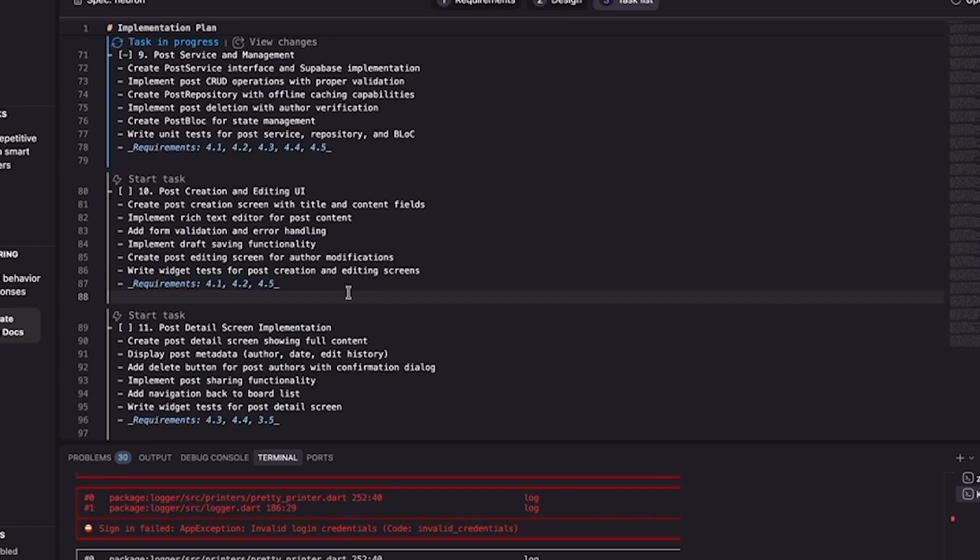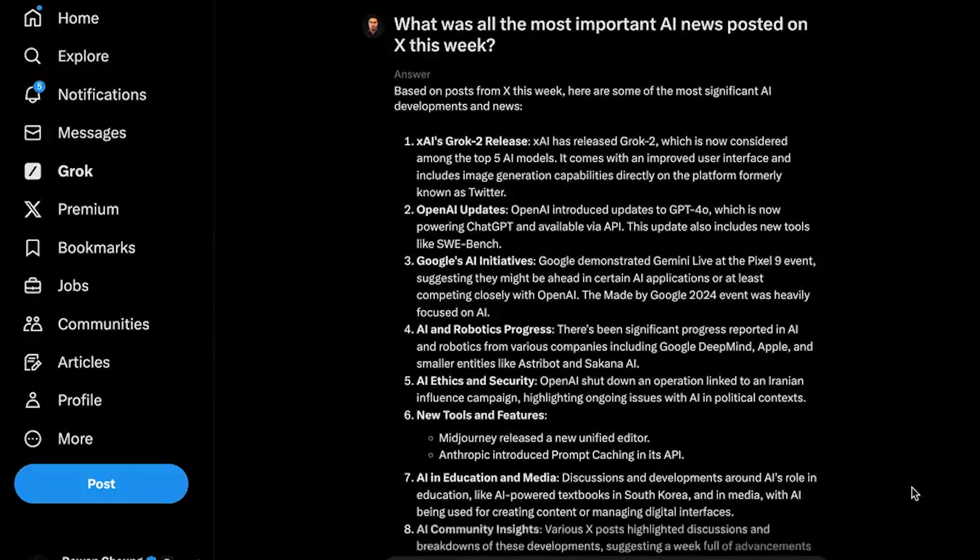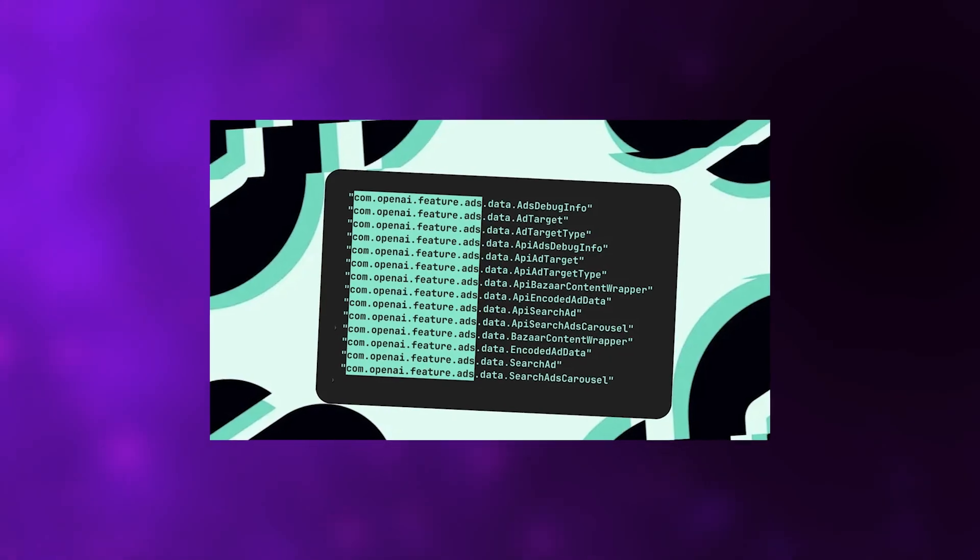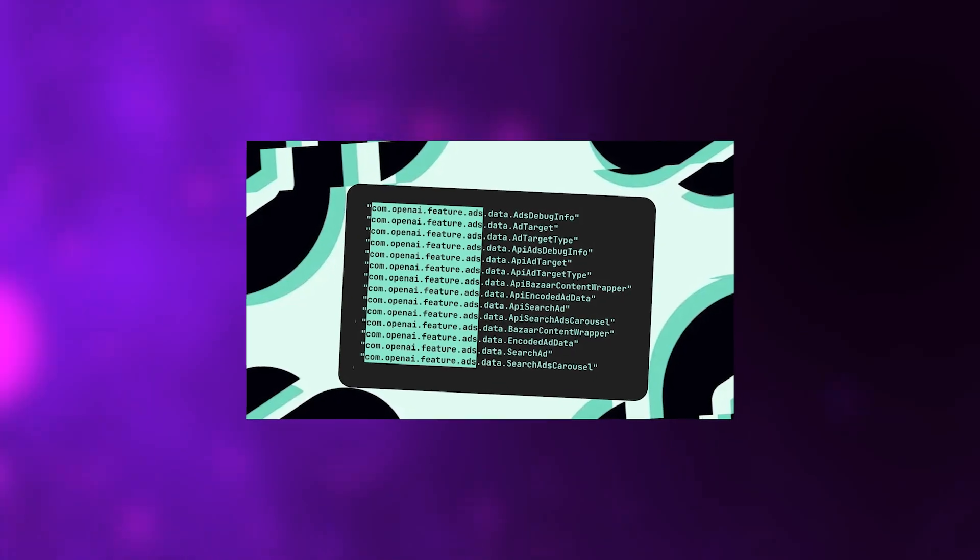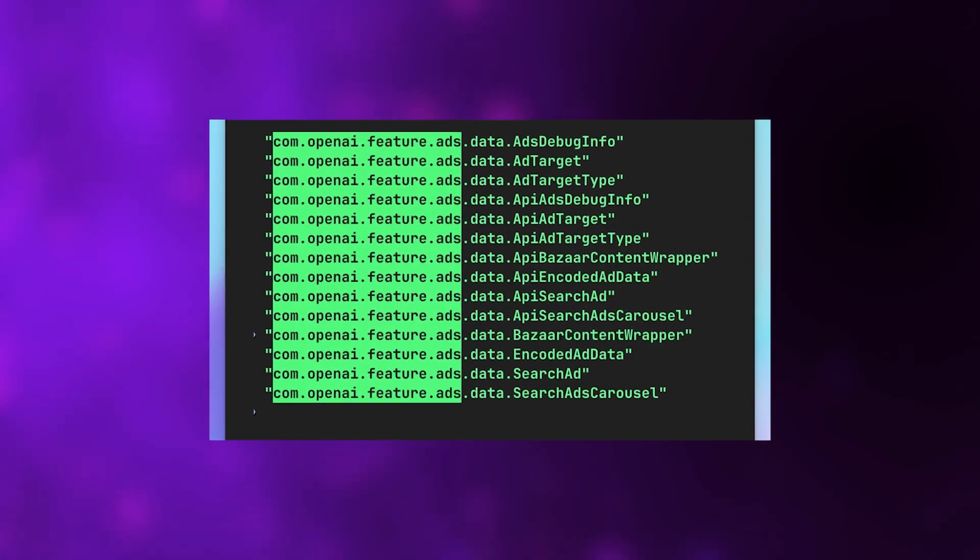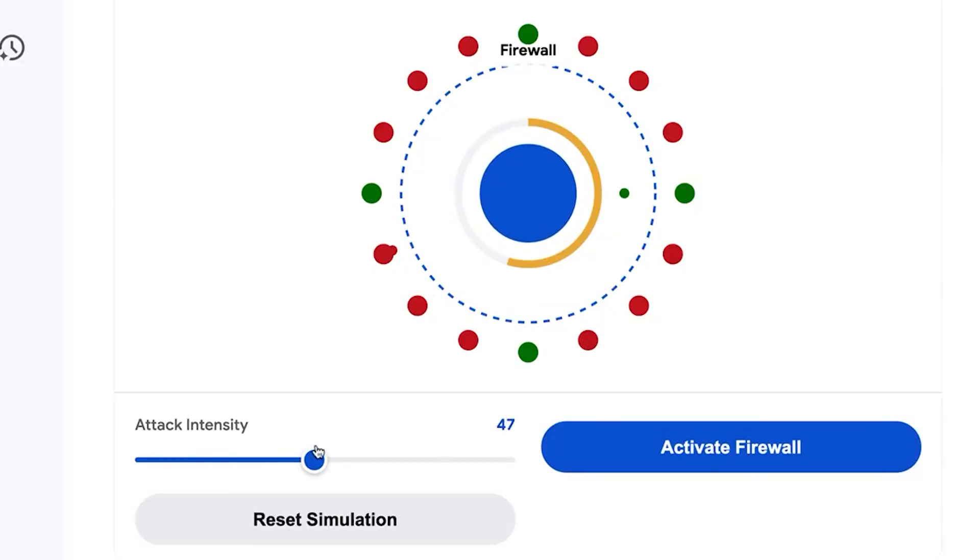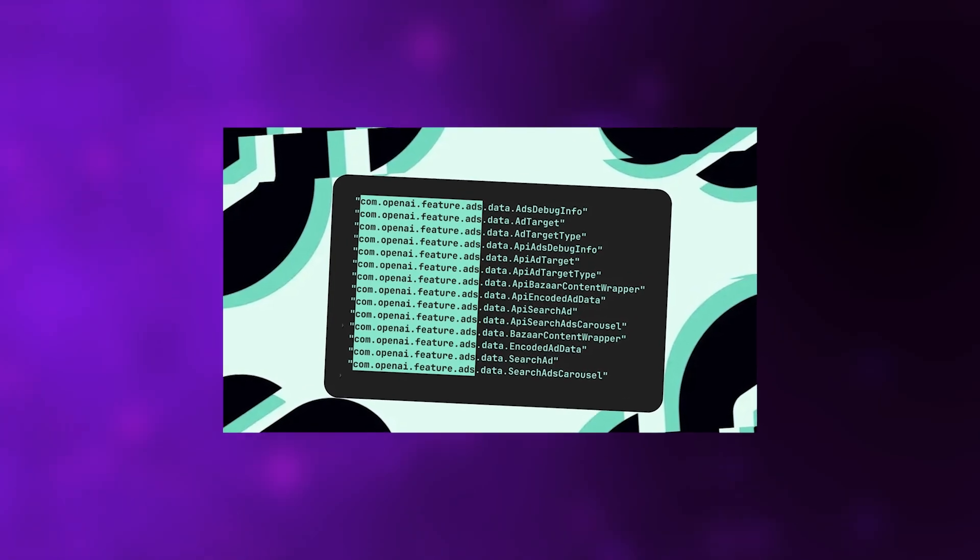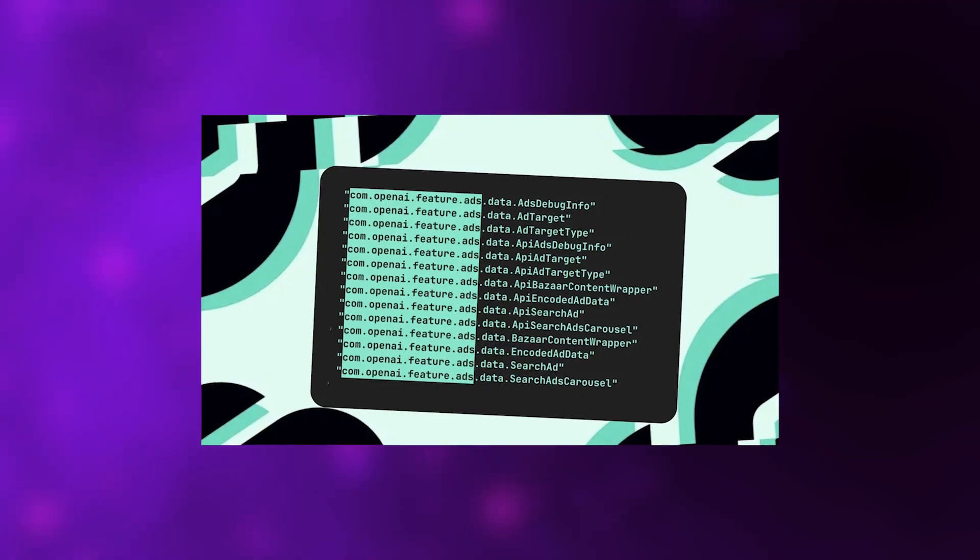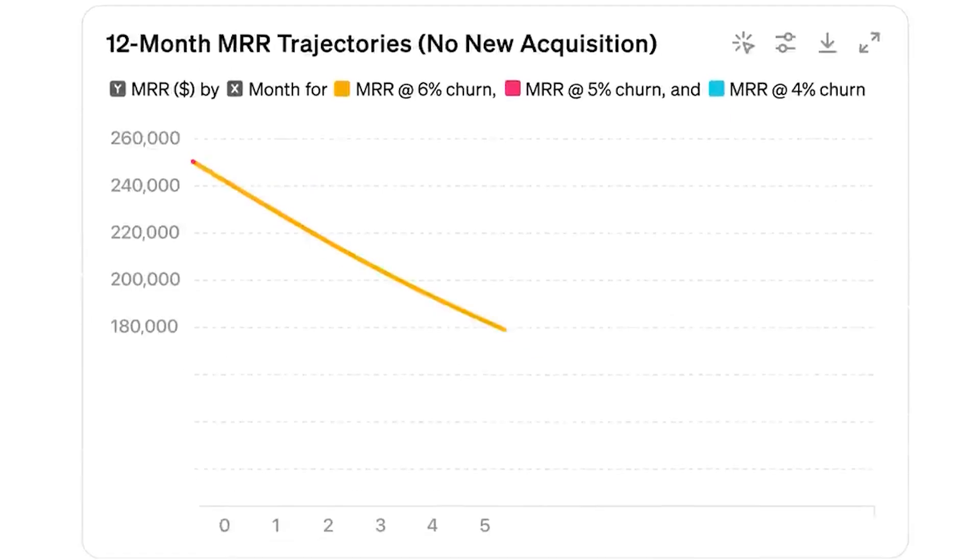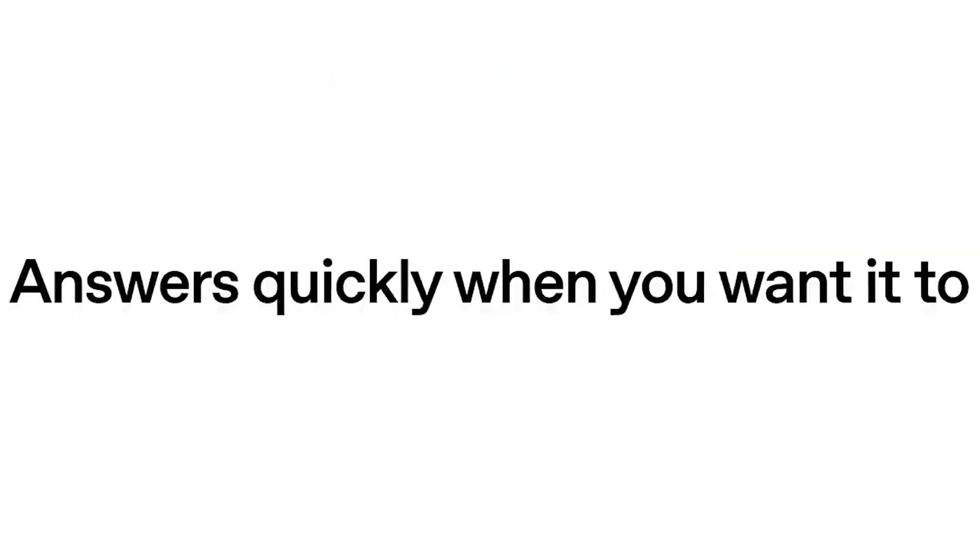Now back to OpenAI because they quietly slipped another surprise into the Android app code. References hinting that ads are coming to ChatGPT were found in the latest beta version. Strings mentioning 'ads feature,' 'bazaar content,' 'search ad,' and 'search ads carousel' were spotted, which basically confirms the company's preparing to integrate ads, likely around shopping and recommendation queries. Instead of inserting random ads into your chats, it looks like they'll appear as sponsored cards or product suggestions when you ask about commercial topics, kind of like how Google's AI overviews or Microsoft's Copilot handle it. There's even a mention of bazaar content, which sounds like a marketplace component for sponsored products.